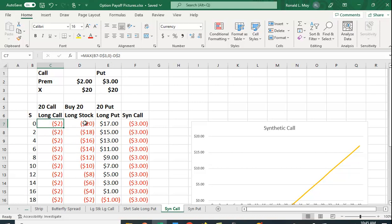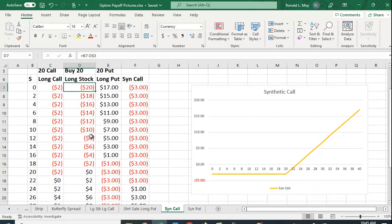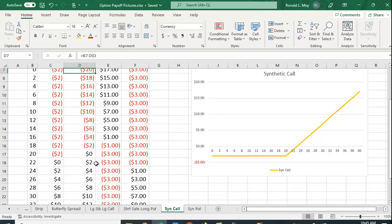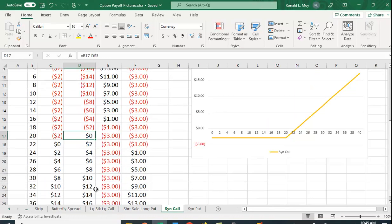The long stock position payoff is simply going to be the price of the stock minus the price paid for the stock, which we said was 20, so we're just going to use that same position of D3 here. You can see that when the price gets to 20, you just break even. If it goes up to 40, you make 20 dollars.